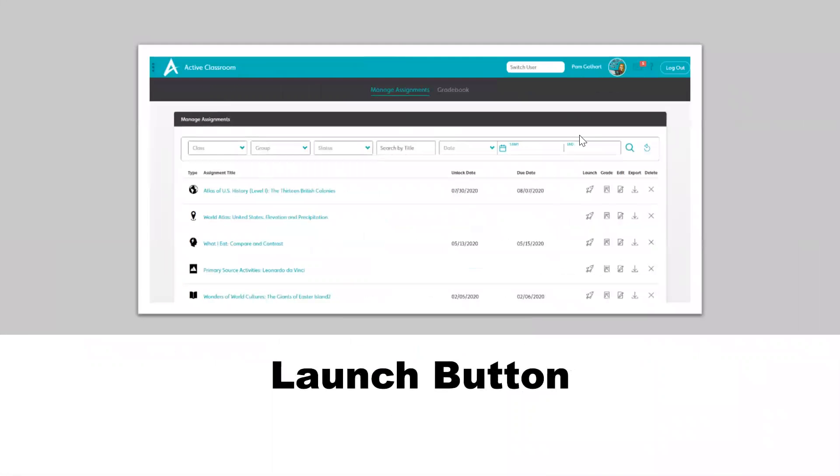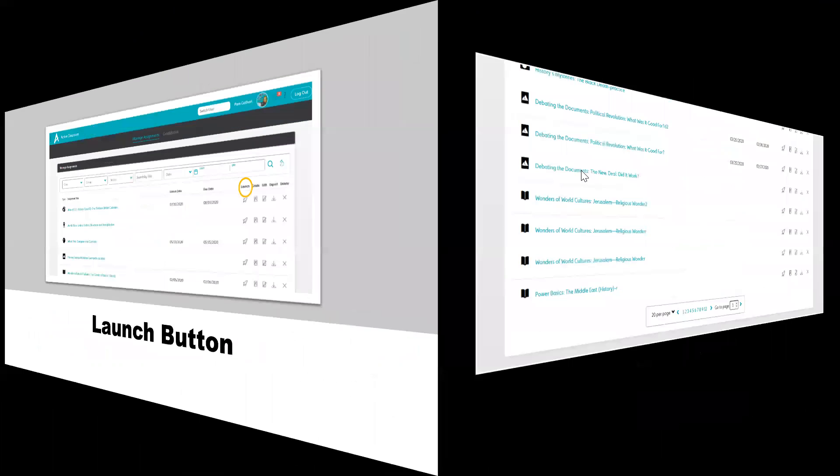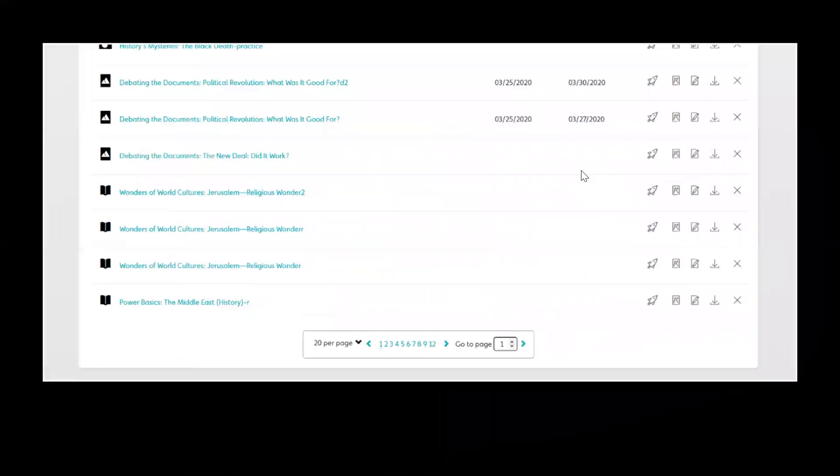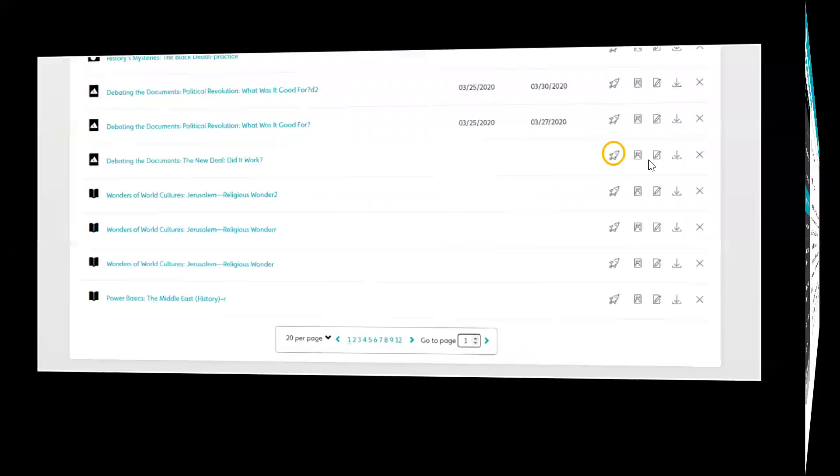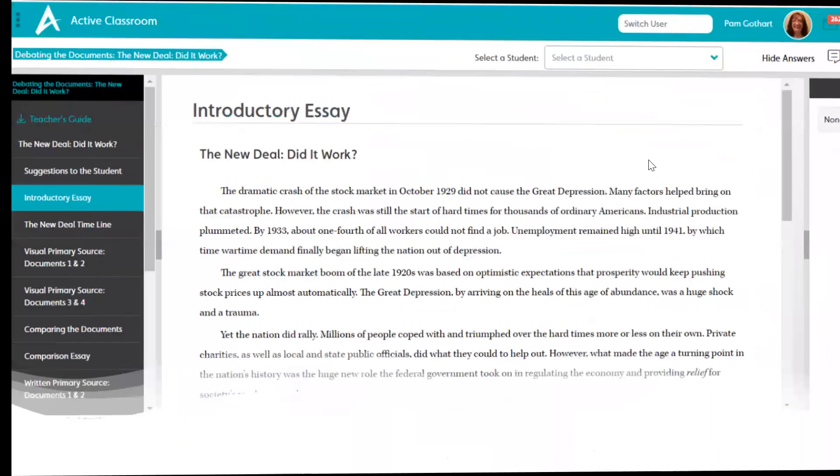I'm going to start by searching this first activity that comes up. We see that our first button is Launch and the next button is Grade. We're going to start with scrolling down to the one that we want to use today. It's going to be Debating the Documents: The New Deal - Did it Work? And we're going to click our Launch button for that activity.